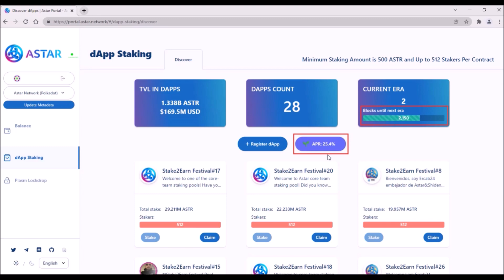You can see that the current staking APR is around 25%, so it has dropped from the original 160% a lot. I calculated that in total approximately 1.4 billion ASTAR will be distributed for staking rewards, so since also locked ASTAR can be staked, in theory all those 1.4 billion ASTAR can be staked right now.